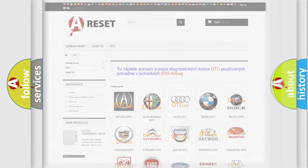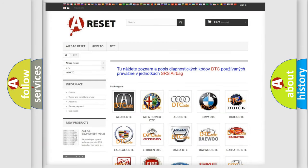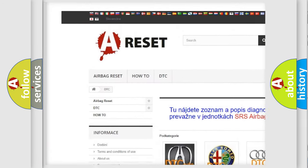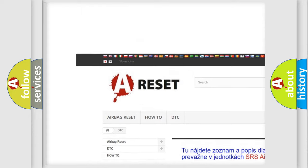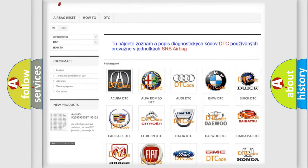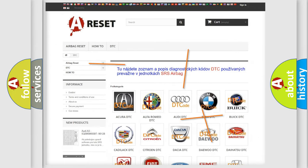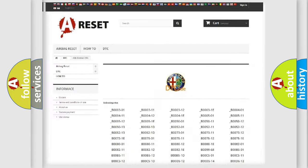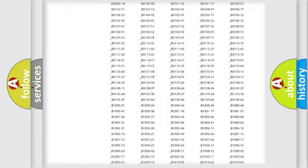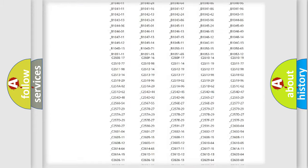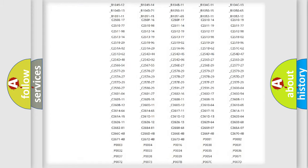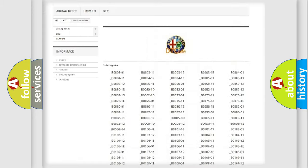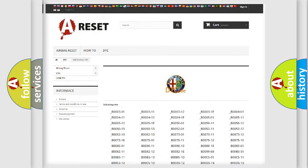Our website airbagreset.sk produces useful videos for you. You do not have to go through the OBD2 protocol anymore to know how to troubleshoot any car breakdown. You will find all the diagnostic codes that can be diagnosed in it.